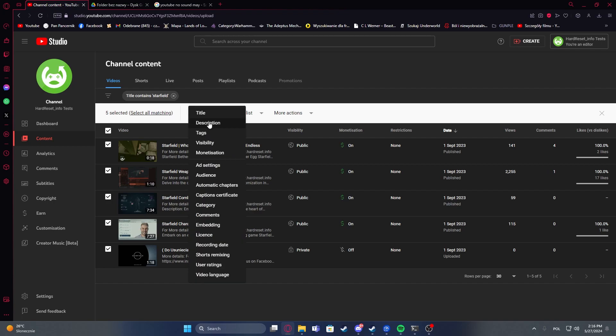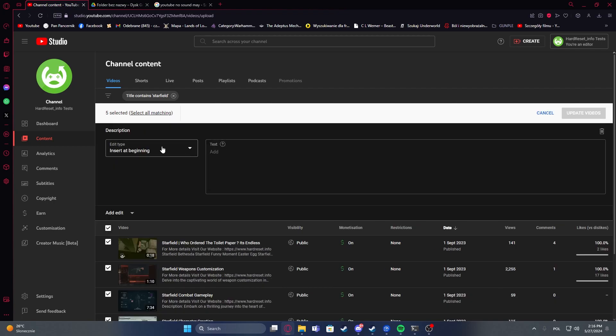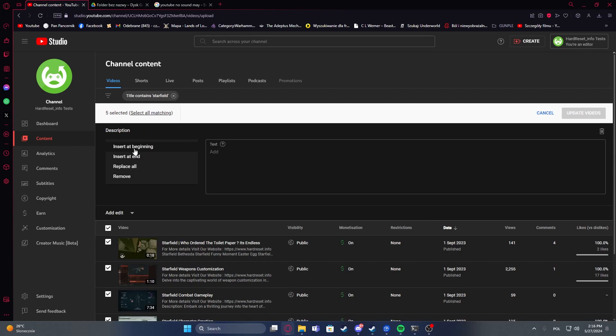Then go for description and here you can switch between different types like insert at beginning, insert at the end, replace all or remove all of the descriptions.